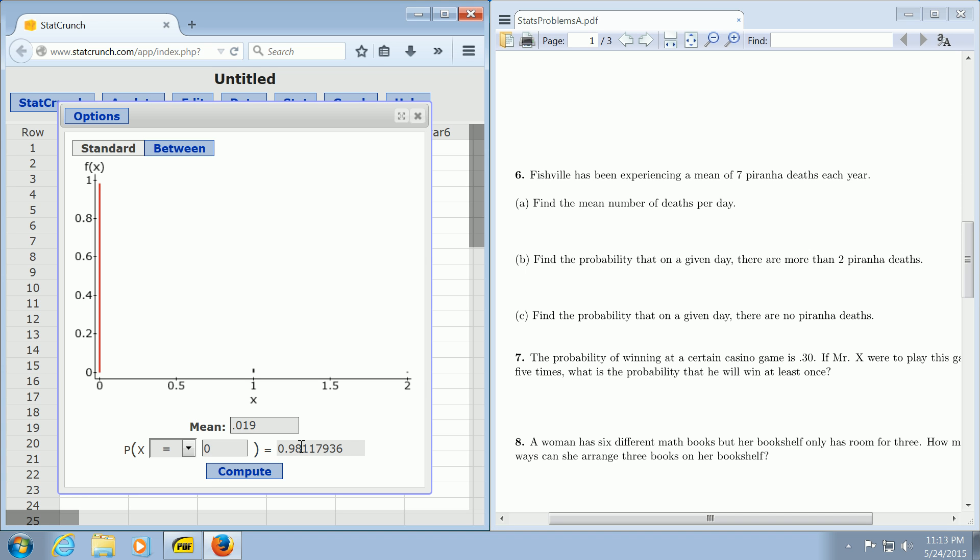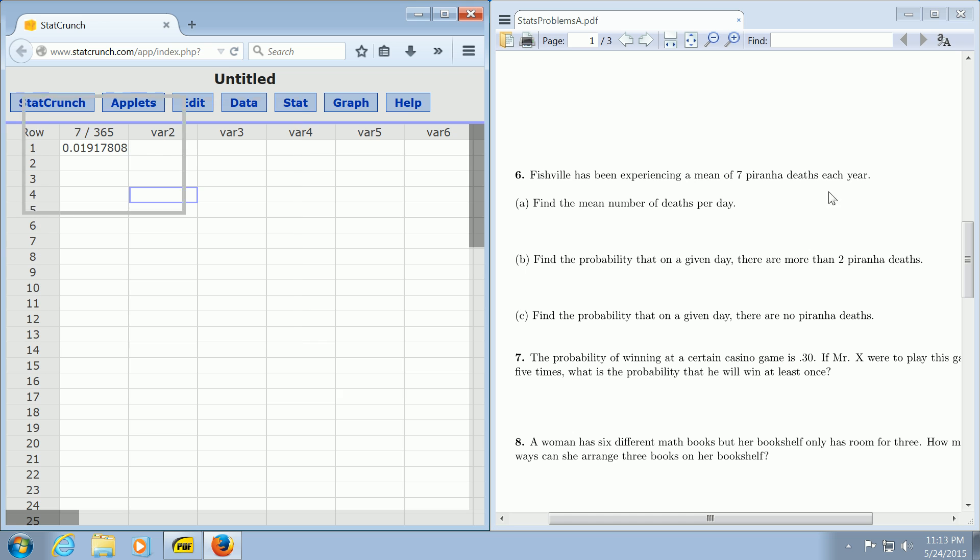And there it is. The problem should have mentioned this is Poisson, but usually when you have an average over a period of time, like deaths per year or deaths per day, it's a good indication that you're going to have a Poisson problem. I hope this video made sense.